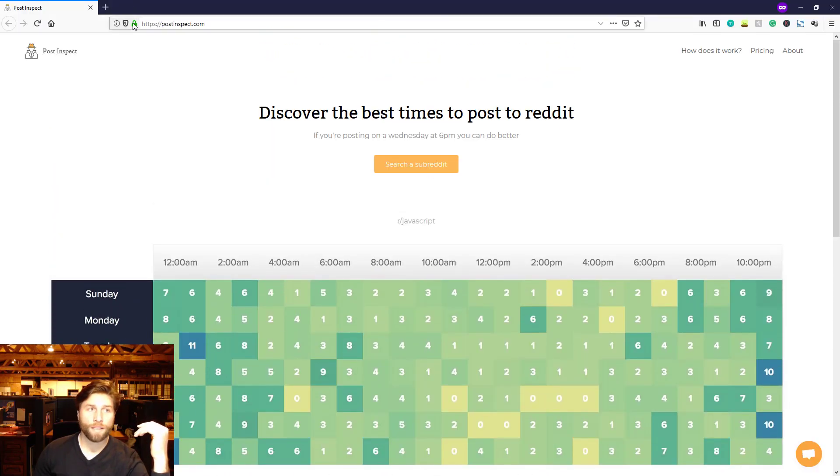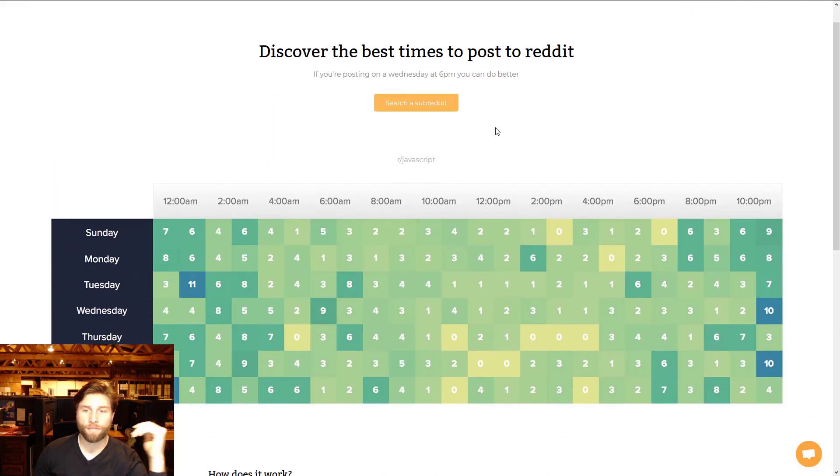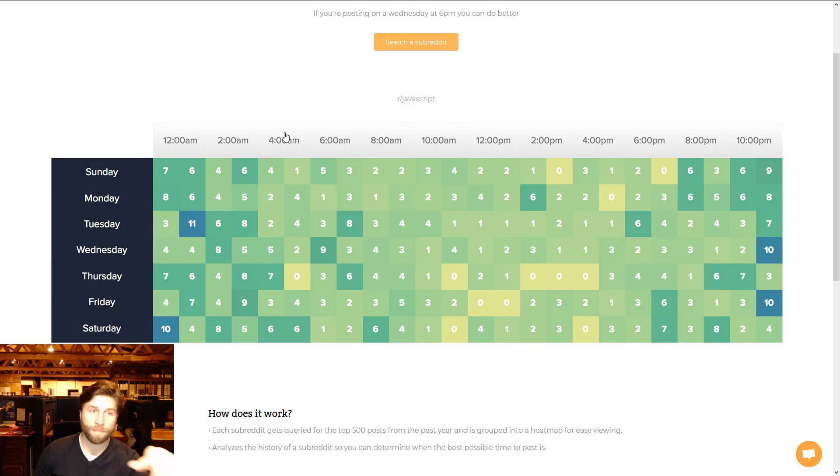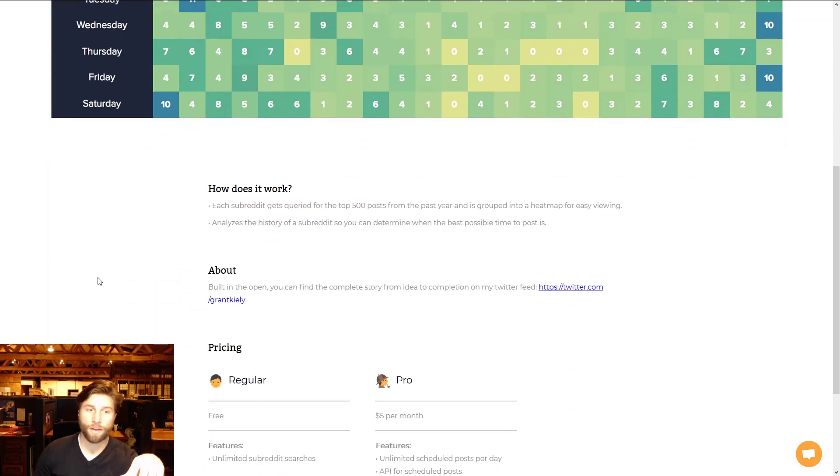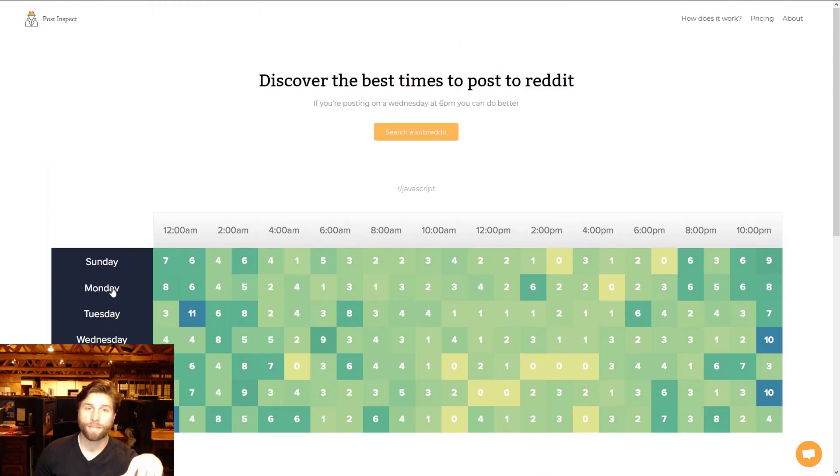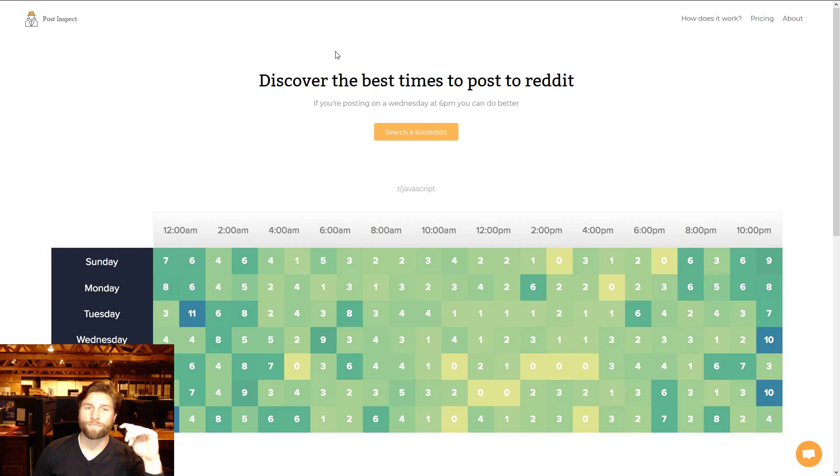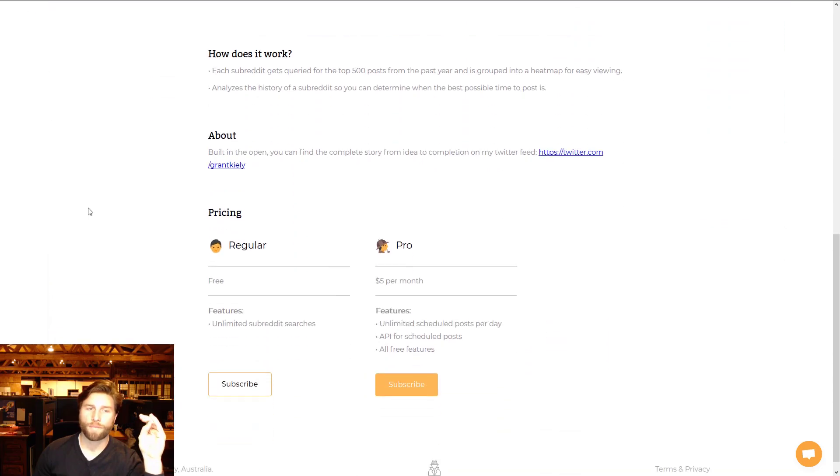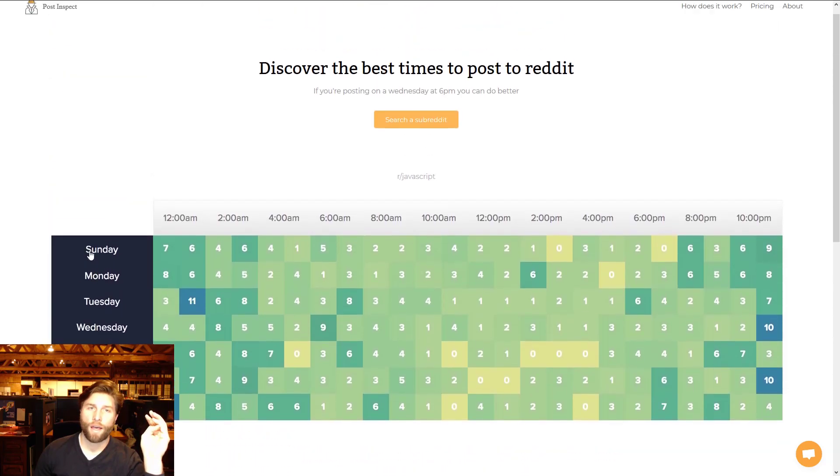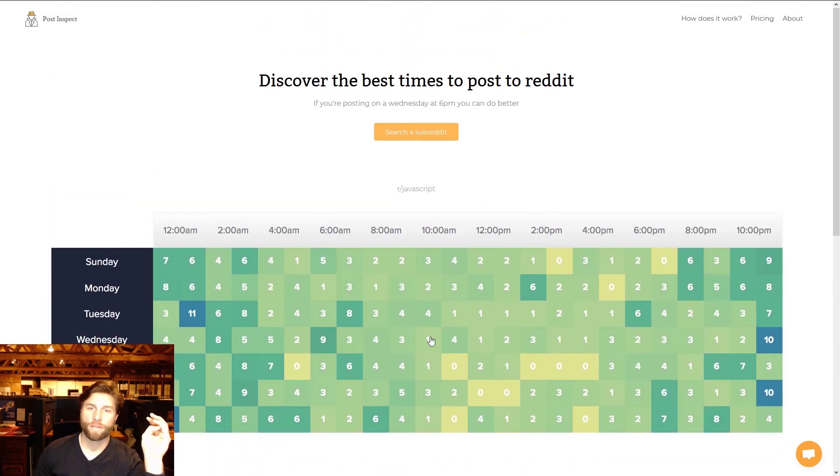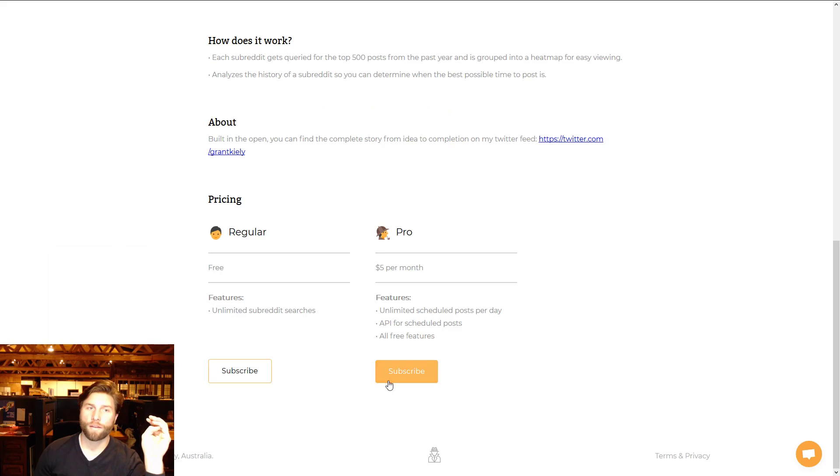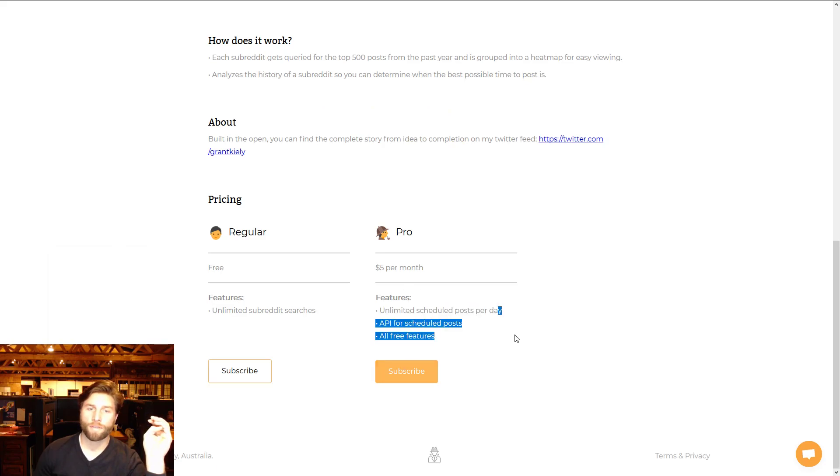And then of course last but not least, Post Inspect. If you really want to know the times to post, is great. This updates too, so I think they update it, I don't know how often they update it but they don't stay.